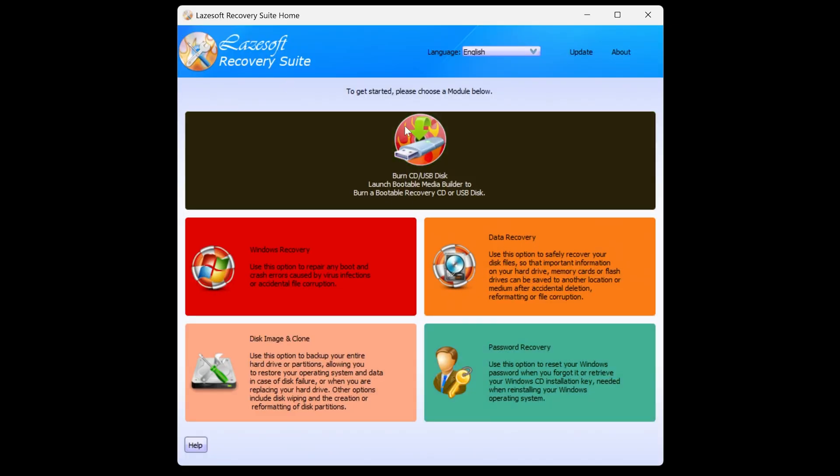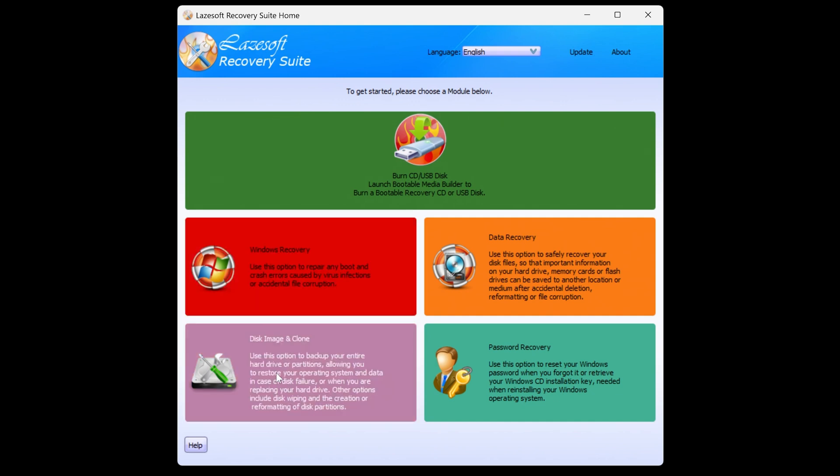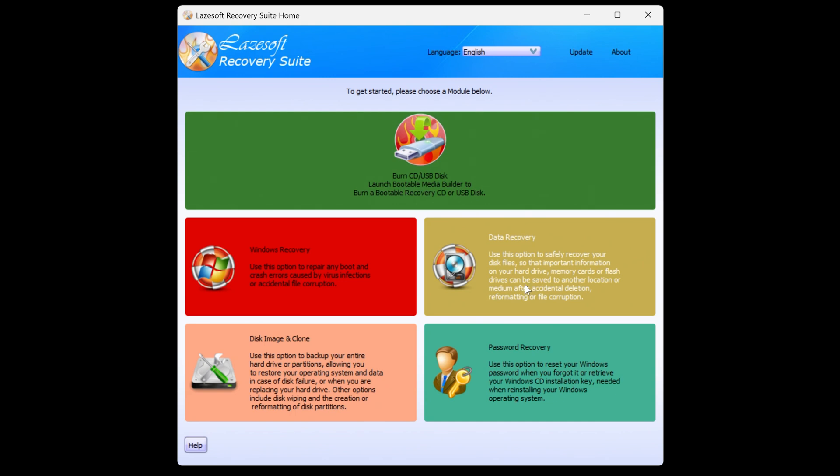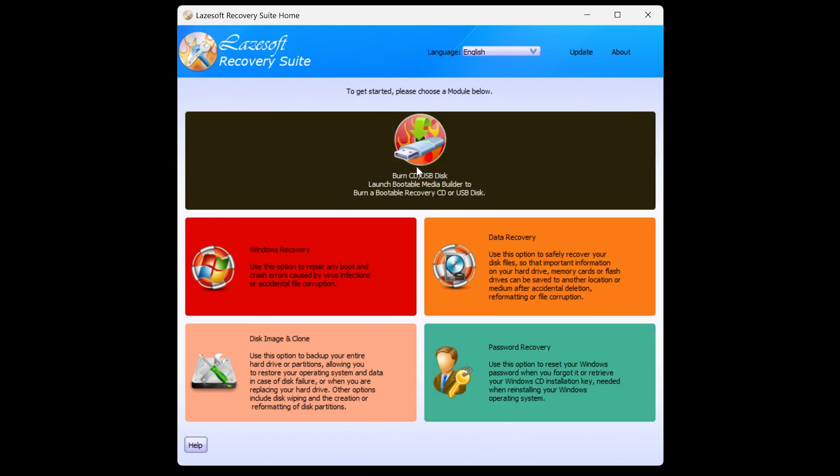So this is the recovery suite software. These are the things you can do. Windows recovery, you can also do disk images and disk cloning, data recovery. And the one we're more concerned about is the password recovery. So in order to do that, you have to make a bootable disk, which you can do from this location at the top there. So let's click on burn CD USB disk.